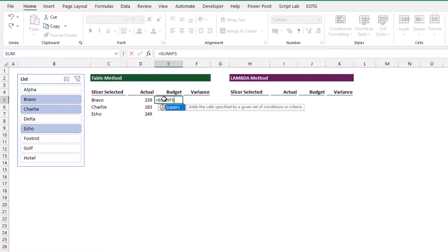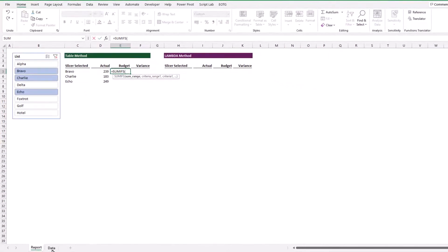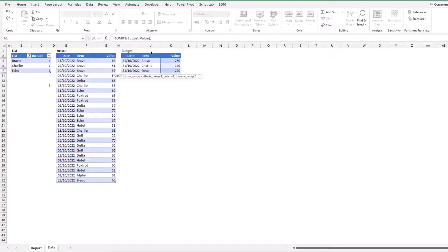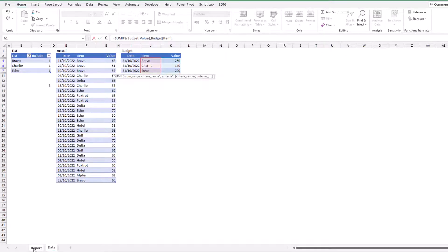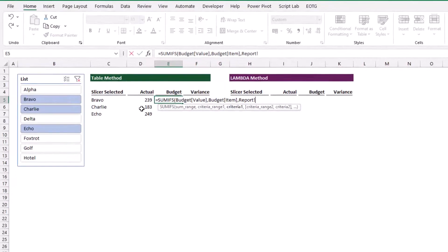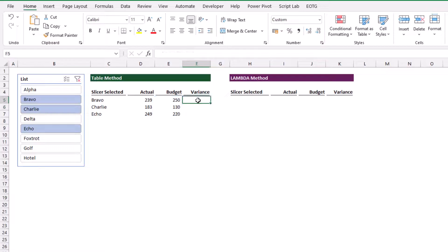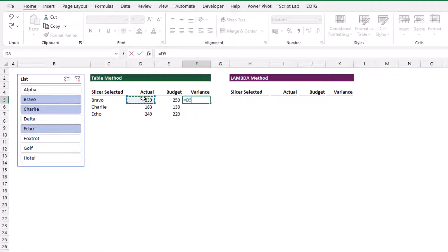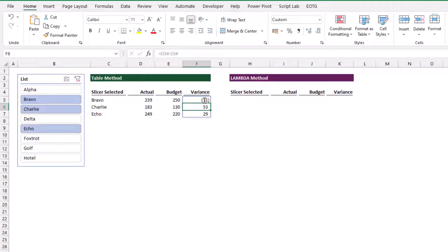Let's do the same for the budget section: equals sumifs, the sum range is the value, the criteria range is the item, and we want that where it equals C5 hash. Now we just want the variance between the two: equals actual minus budget. We need to add hash onto both of those to pick up the spill range.